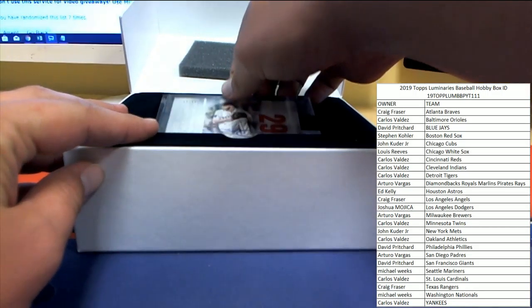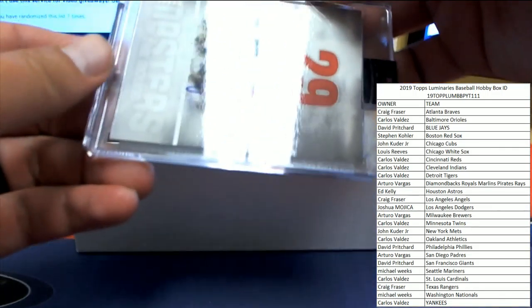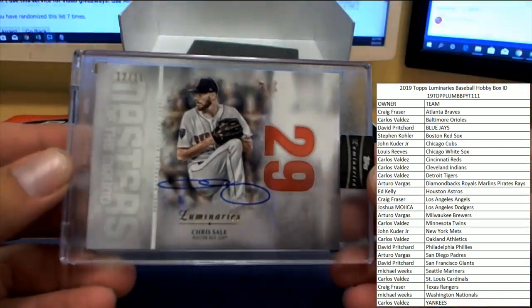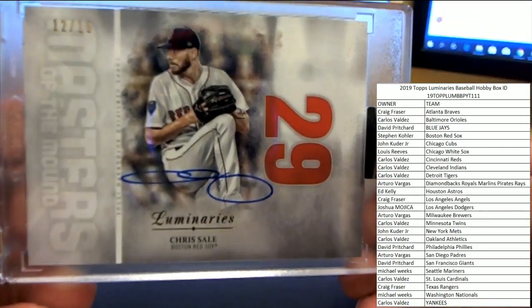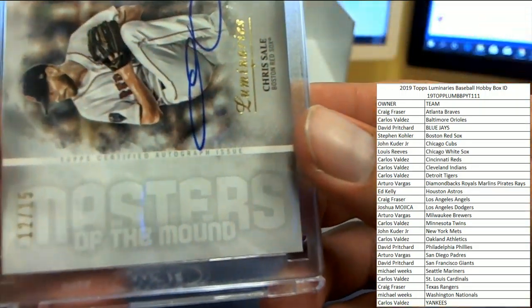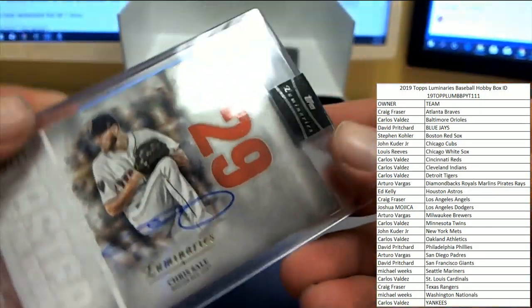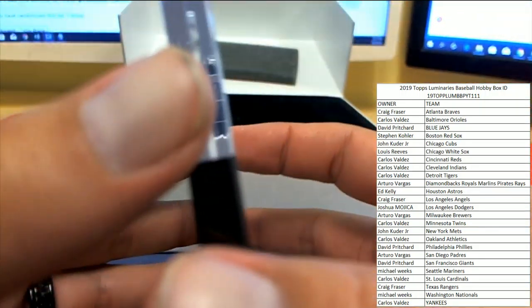That was on the higher end of our numbers, but it is a Boston hit. On the on-card auto, number 12 of 15, Chris Sale. On the Masters of the Mound, number 29.